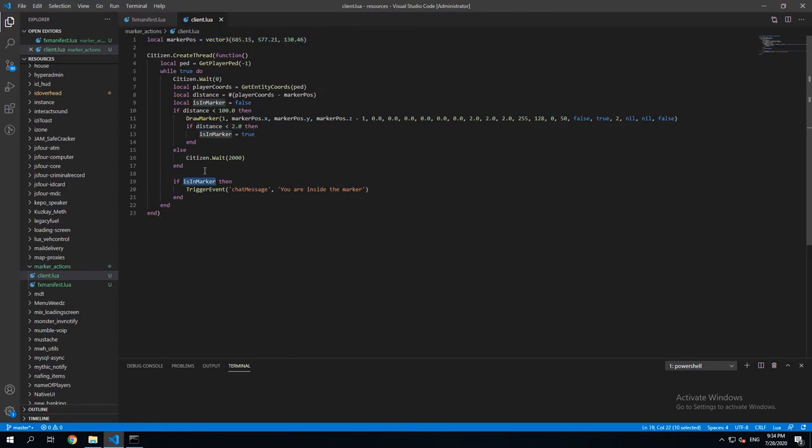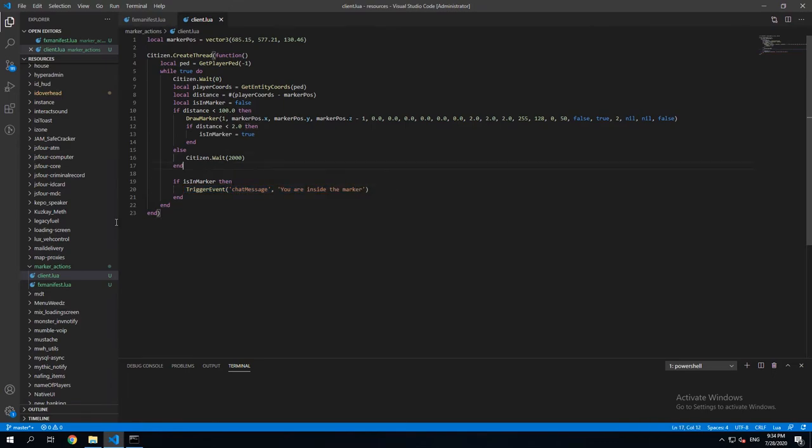So when the player is less than 2 meters away from these coordinates, this is gonna be set to true. And this chat message is gonna be sent to the player. But there's one thing which is still wrong in here.